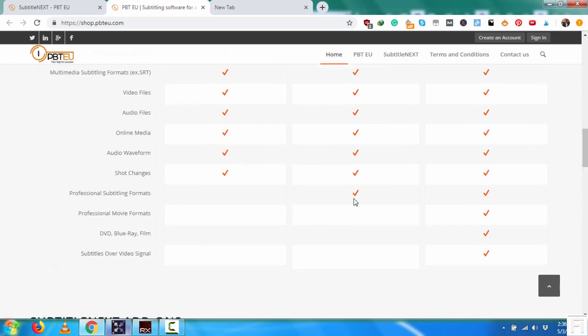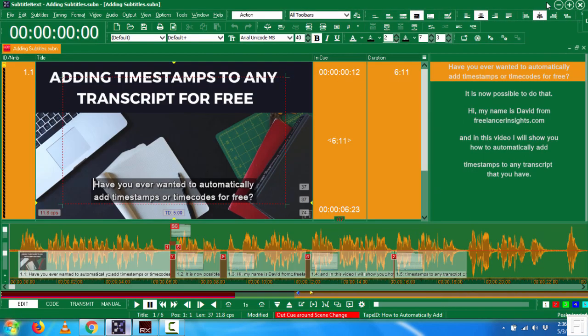But as always, I recommend something that will offer at least open captioning, that is burning in of the files, the caption files onto the video, which is very awesome and will help you a lot. Having the power to do the caption placement and all that.